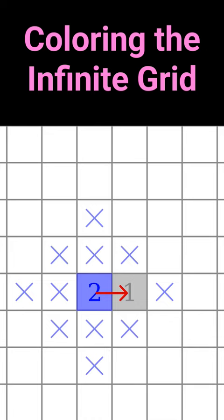Now I'm going to show you the optimal coloring. You can fill half the squares with 1s like this.